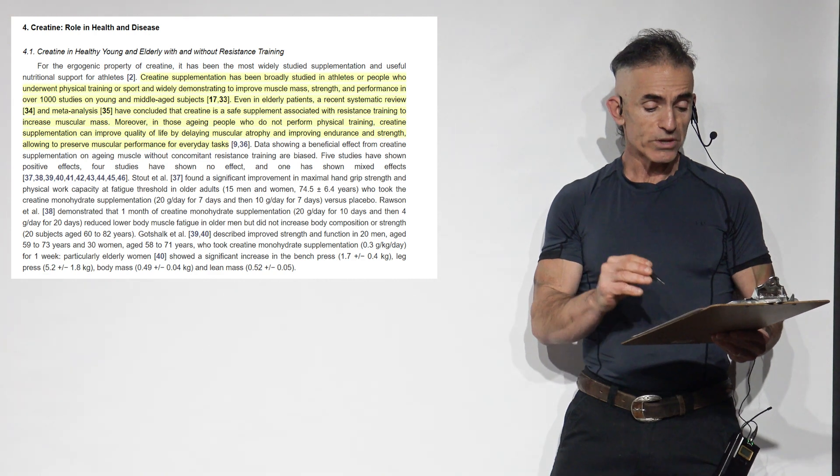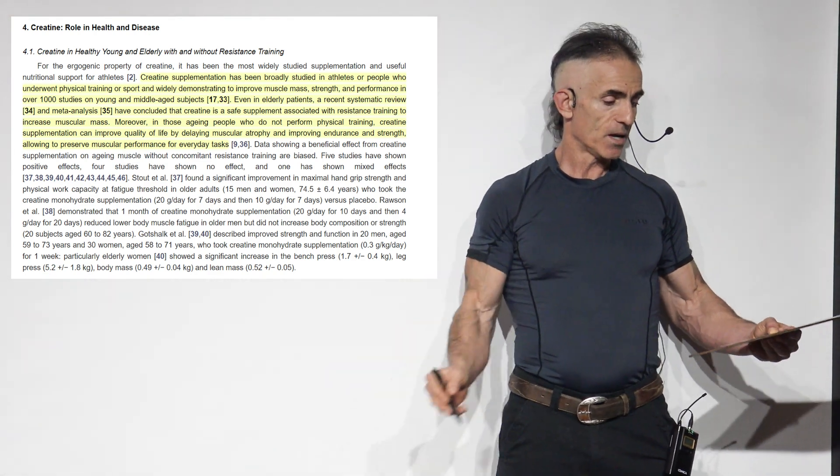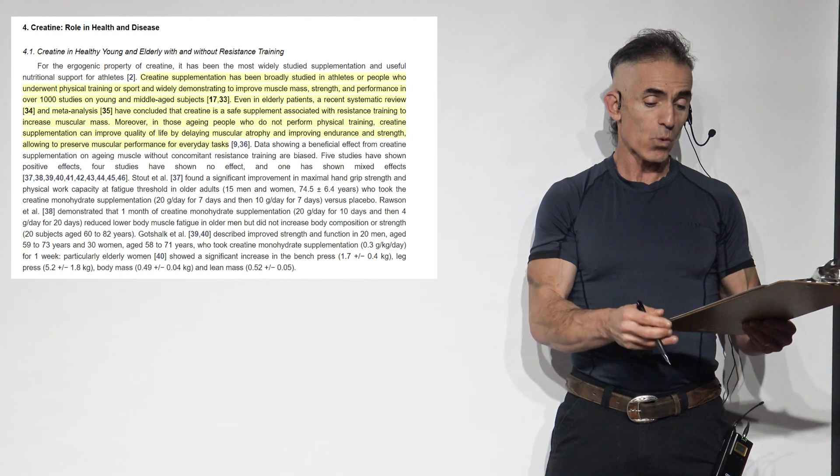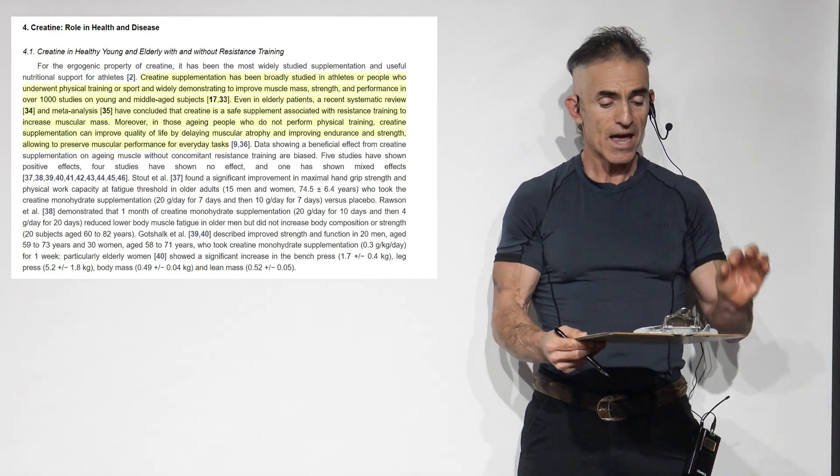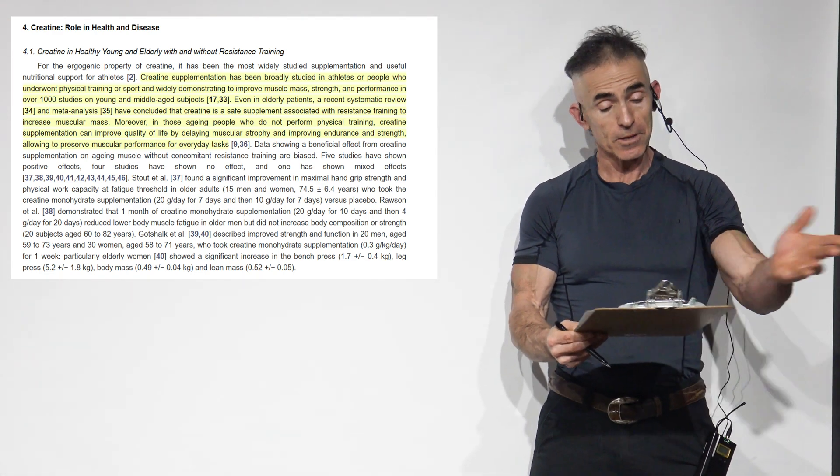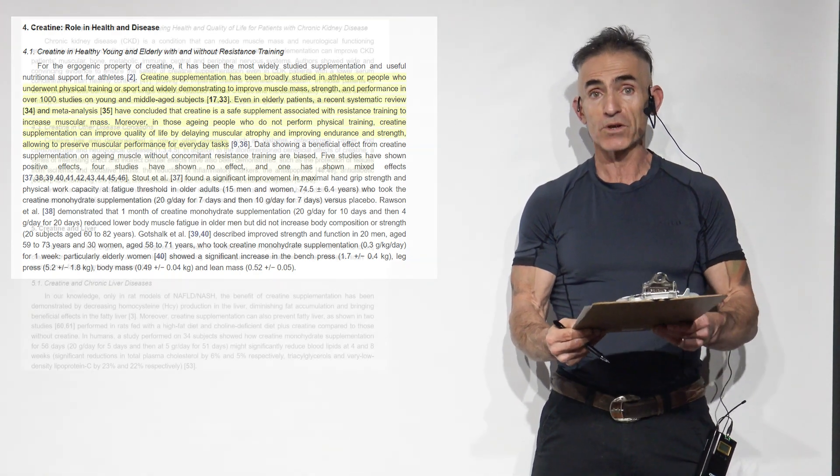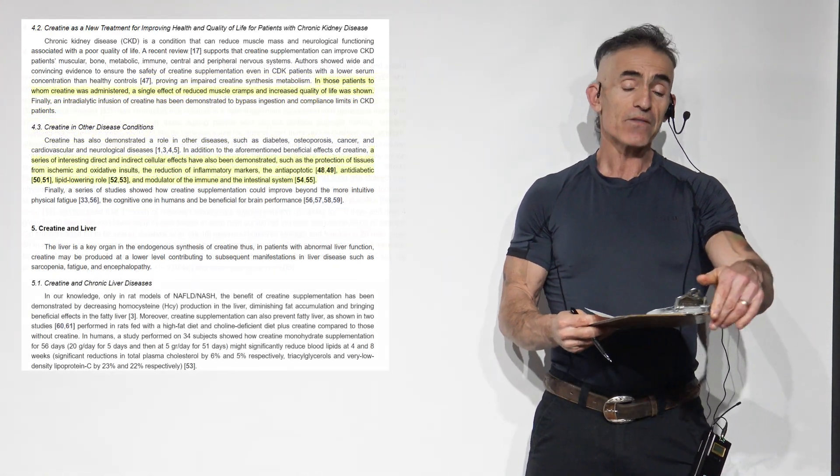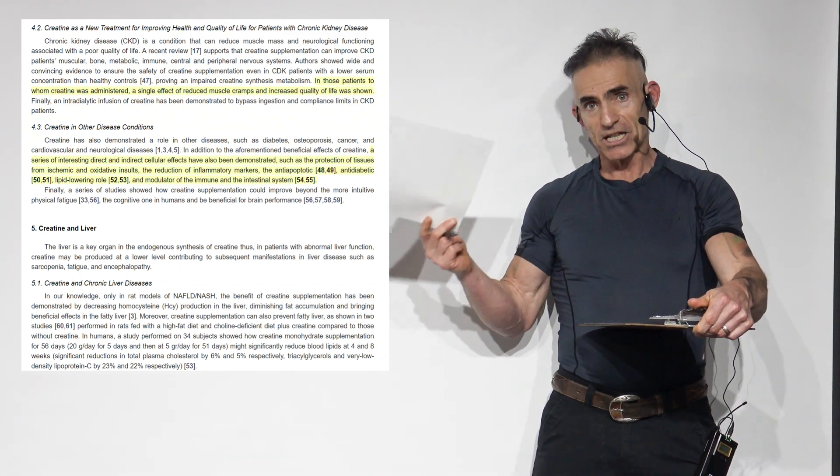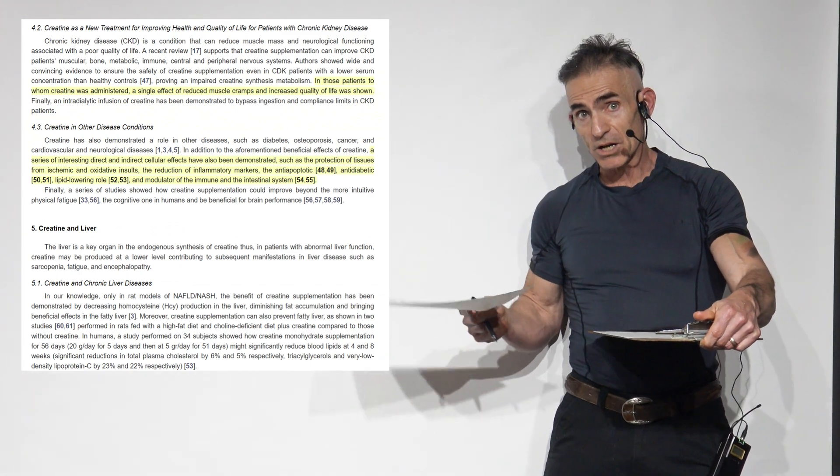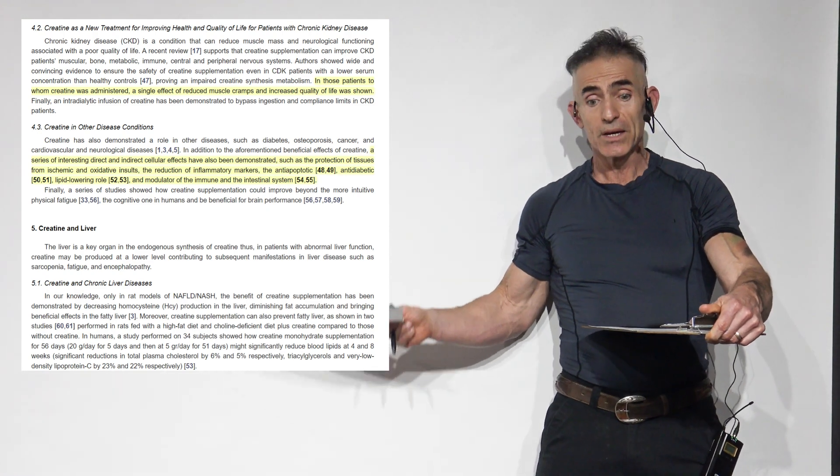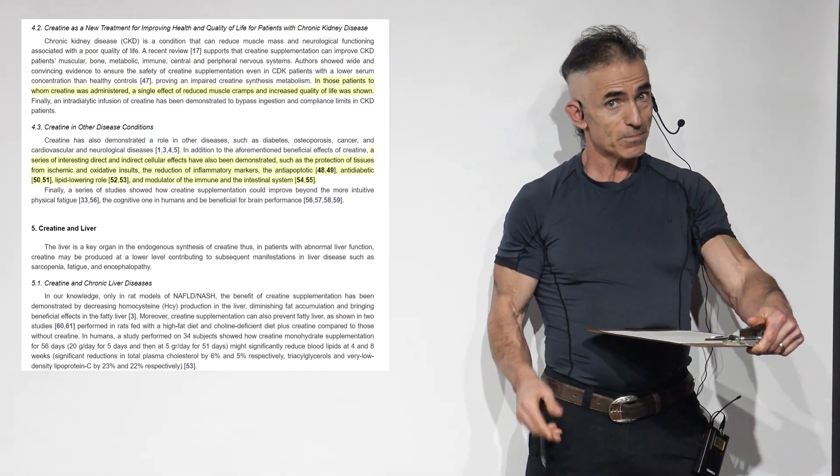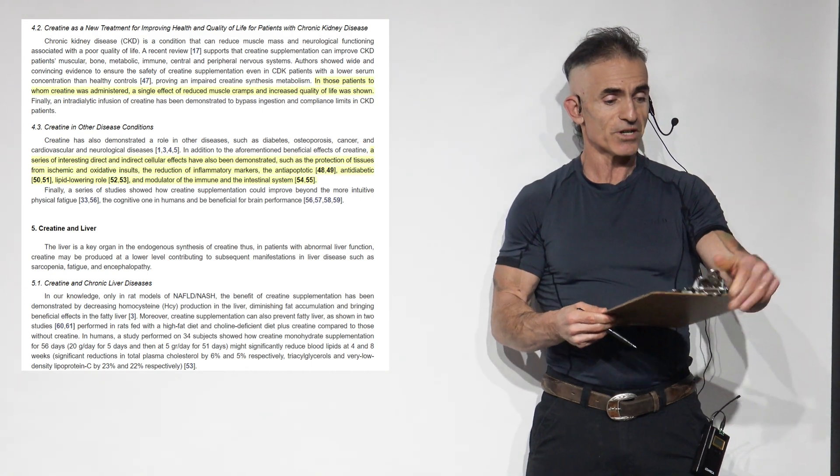Moreover, in those aged people who do not perform physical training, creatine supplementation can improve quality of life by delaying muscular atrophy and improving endurance and strength, allowing it to preserve muscular performance for everyday tasks. And that may have to do with the myostatin suppression. Again, that's adding a little publisher bias, but the researchers here will allude to that as well, and it kind of makes sense. But correlation is not necessarily causation, so for future studies.